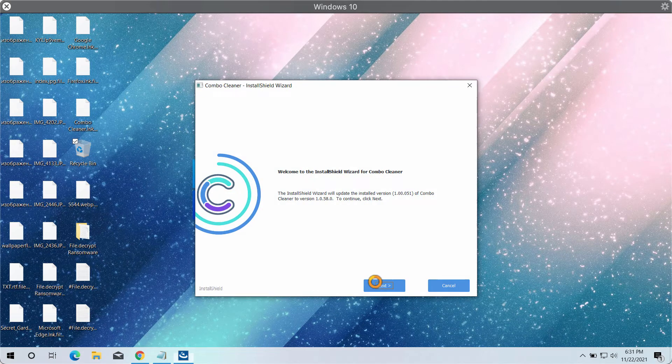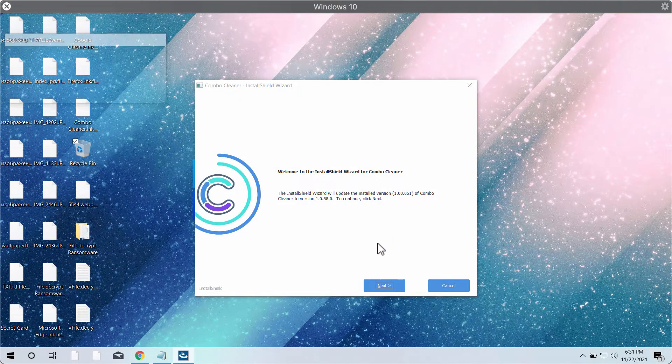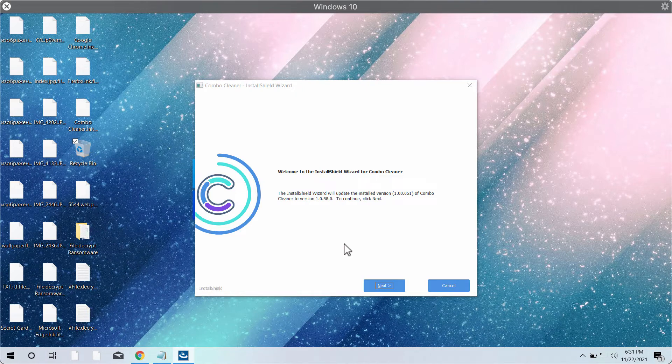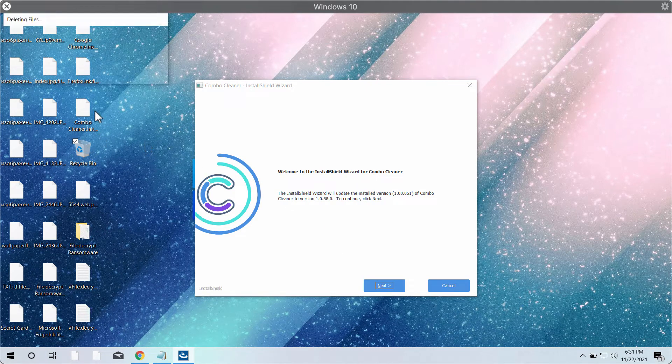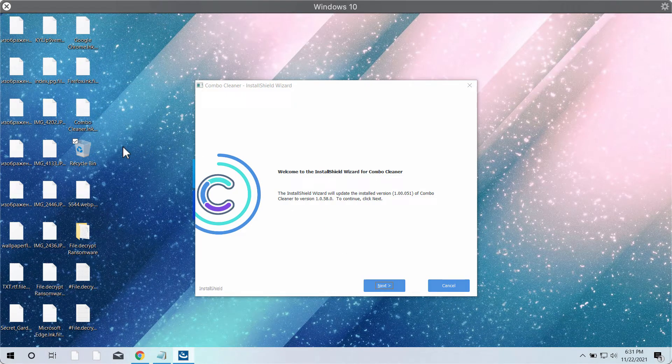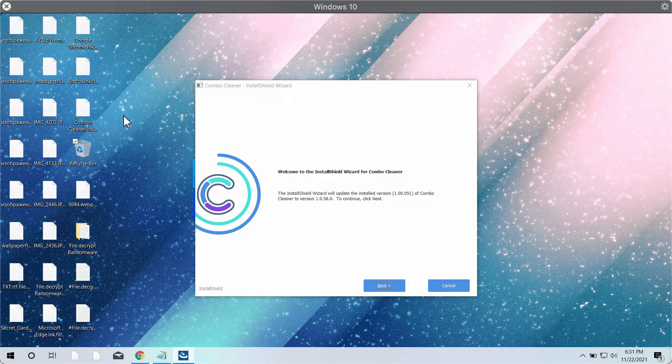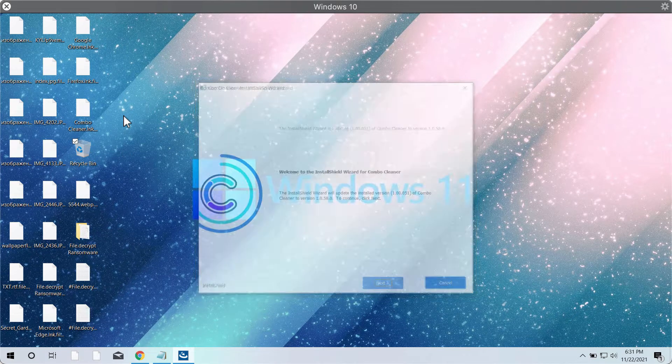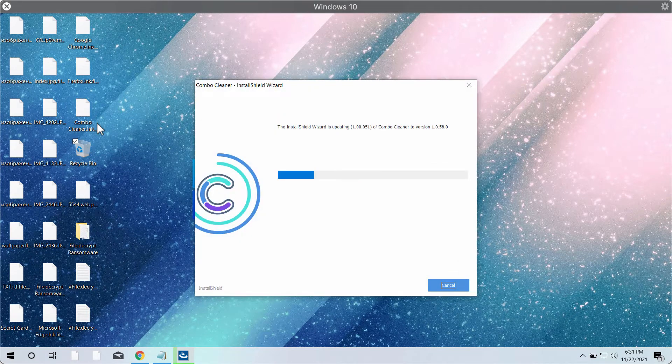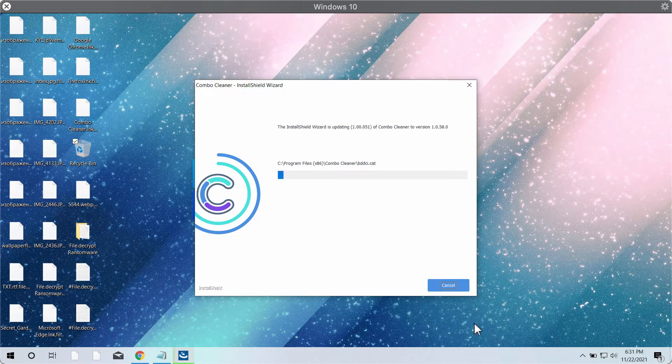Wait until the program is successfully installed. Then you will need to implement certain tricks to start the program because this ransomware has affected some desktop icons,